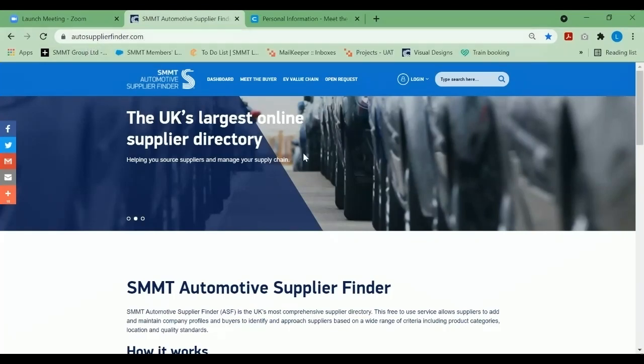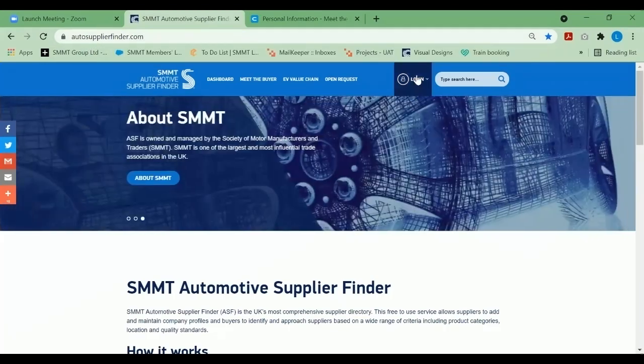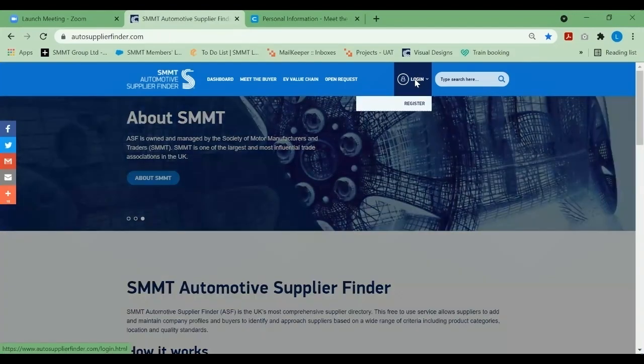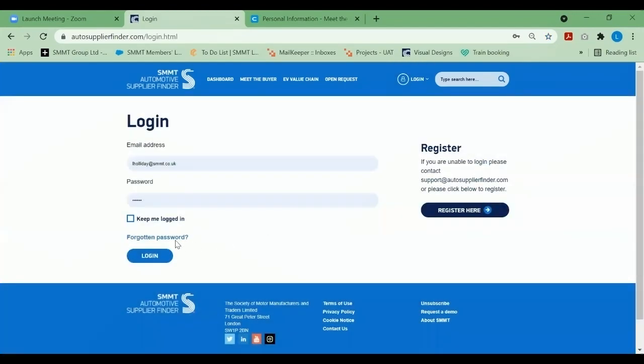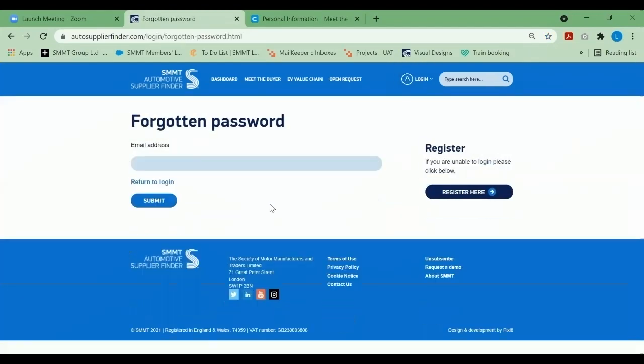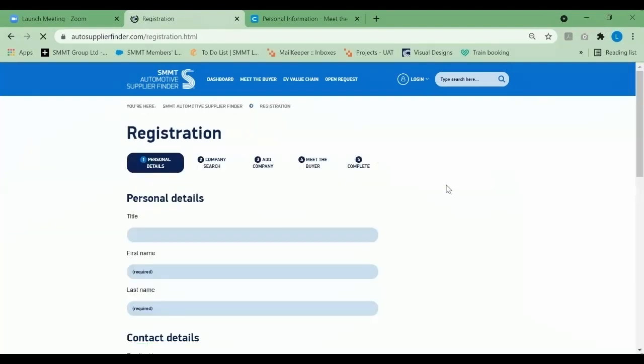Once you land on the page, you can click login. If you've forgotten your password, you can click forgotten password. An email will be sent to your email address containing the instructions on how to reset your password. If you need to register for the directory, please select register and follow the prompts forward.